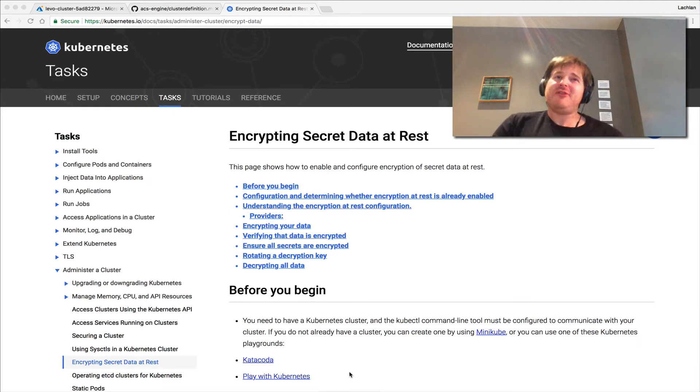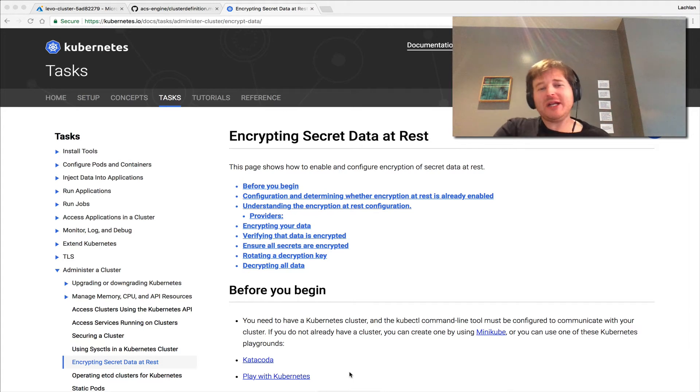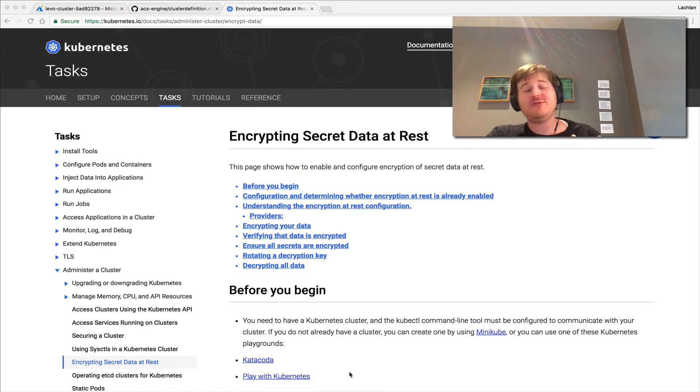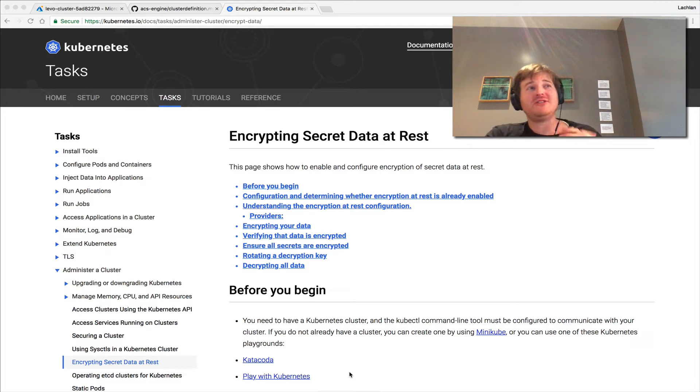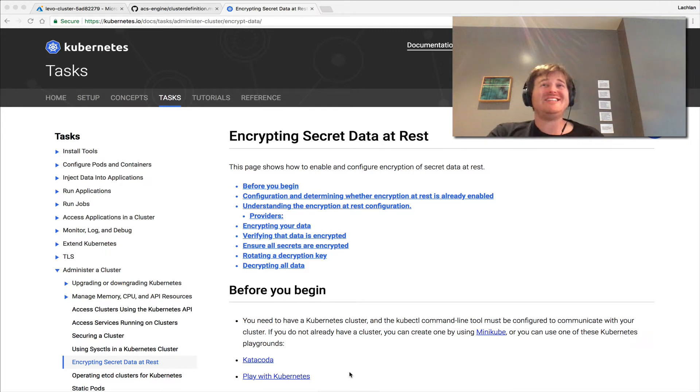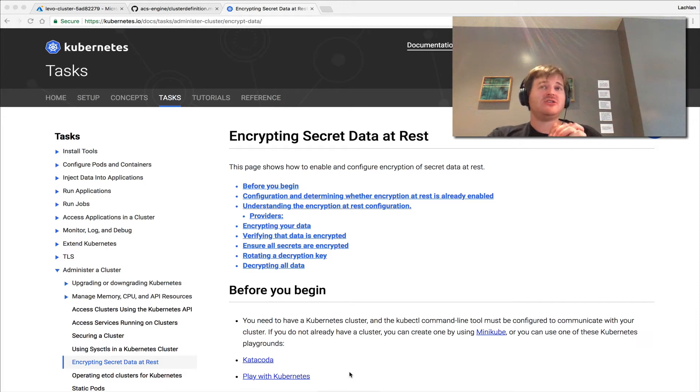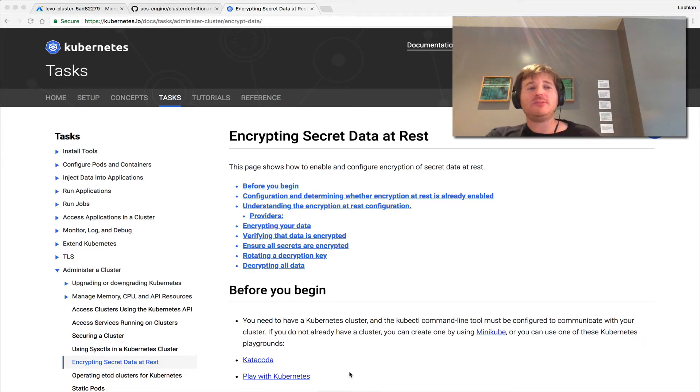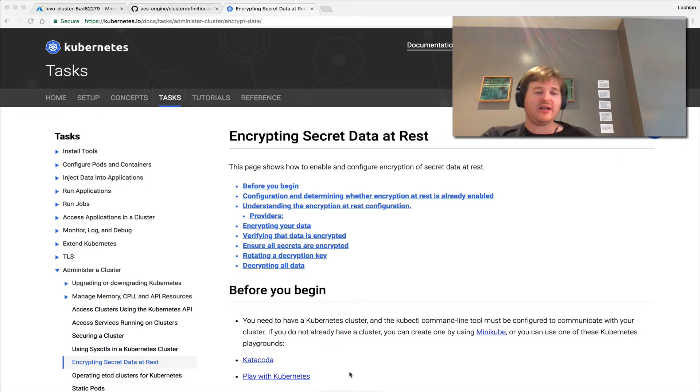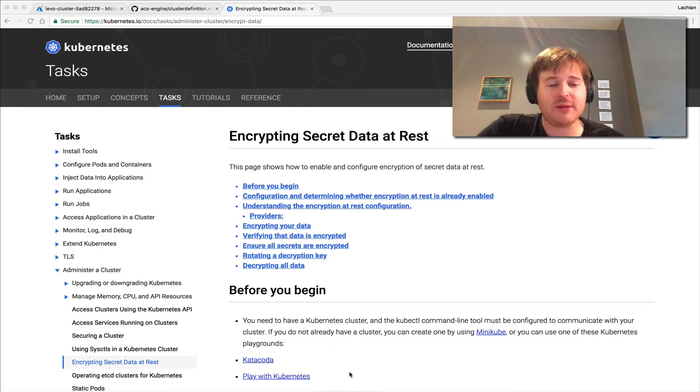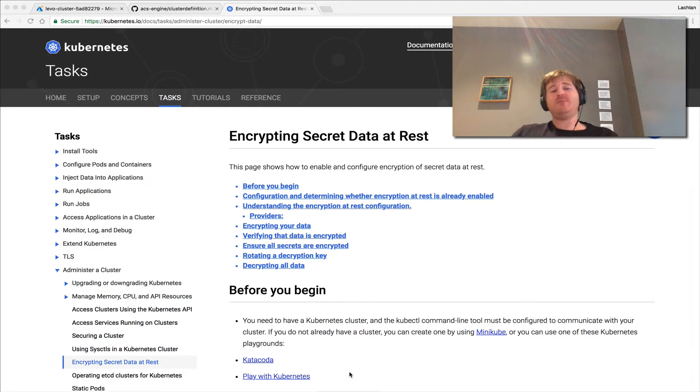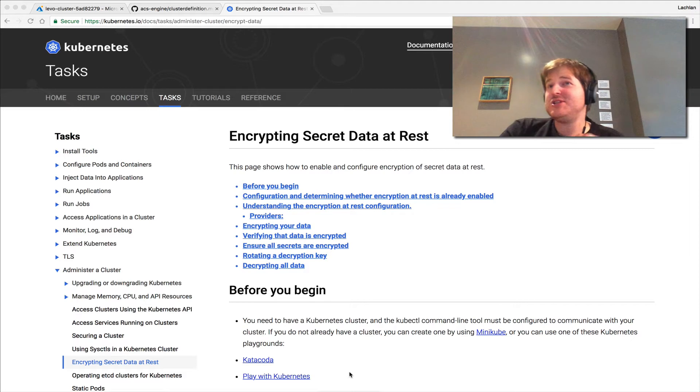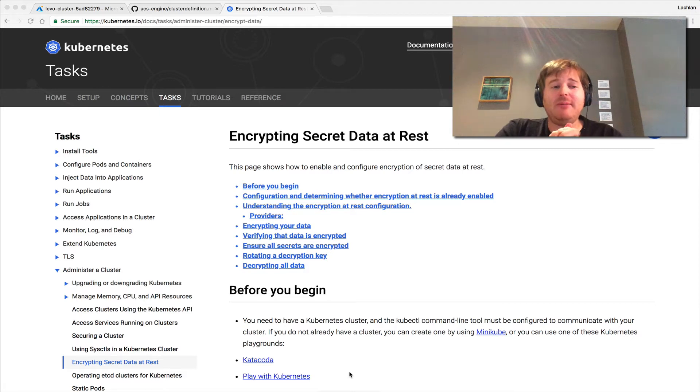For those of you who've been using Kubernetes for a couple of years or even newcomers, you'll know that secrets aren't actually secrets, or they traditionally haven't been secrets, in that they are stored in etcd in plain text. Assuming your etcd is accessible or it's on a disk that is unencrypted, you may actually be able to get those secrets out. There has been work done in upstream Kubernetes to actually make these secrets indeed secret at rest by encrypting them.